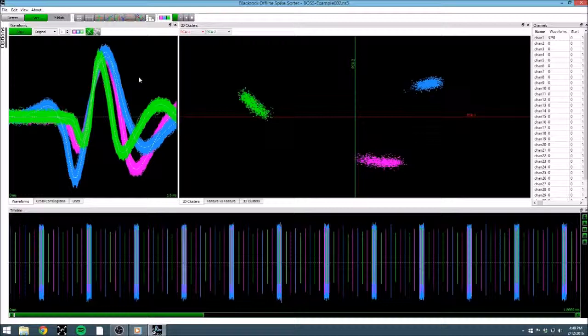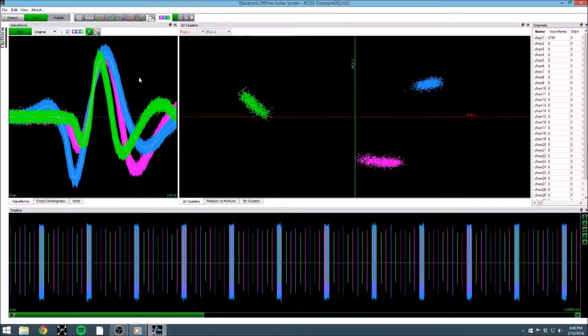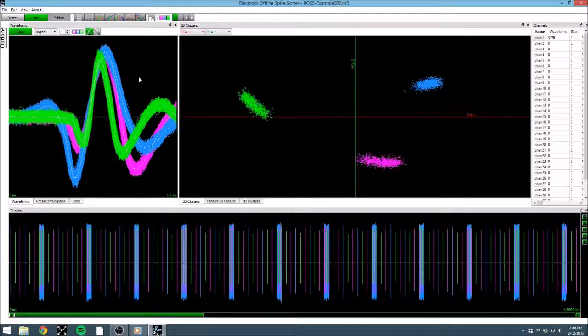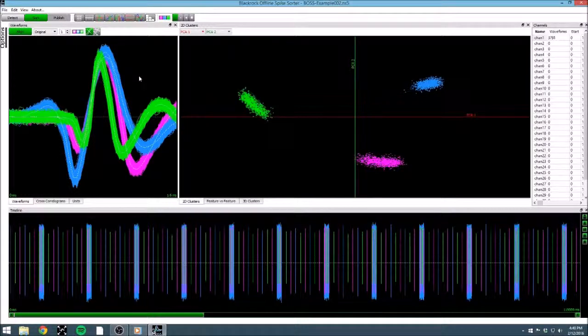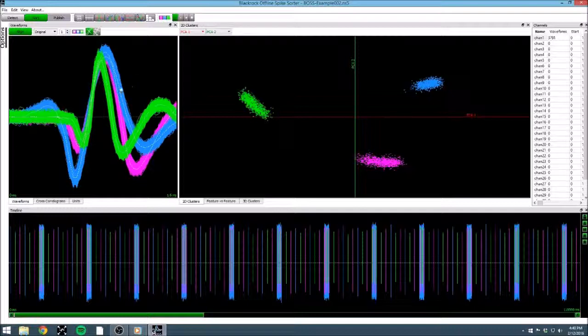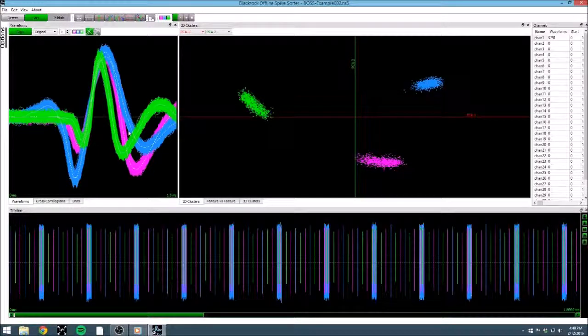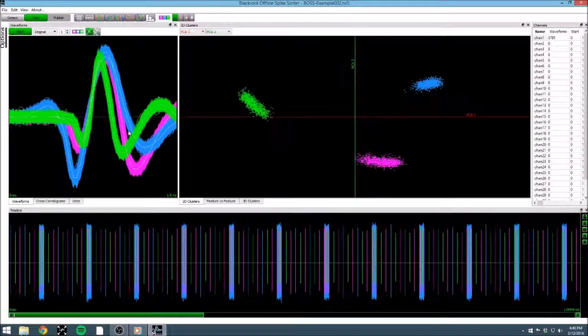This session covered the basic use of BlackRock's offline spike sorter, BOSS. We covered the basics of extracting waveforms and sorting spikes and editing with manual methods. In later sessions, we will cover more options for manually editing files and additional data views. Thank you for joining us today for this tutorial. Be sure to stay tuned for additional videos on BOSS as we continually add new features. For additional information on any of our products, manuals can be found at www.blackrockmicro.com.